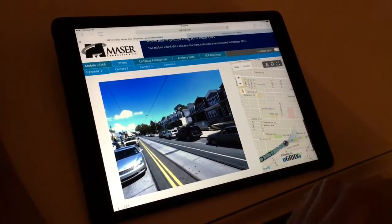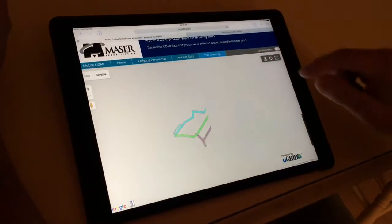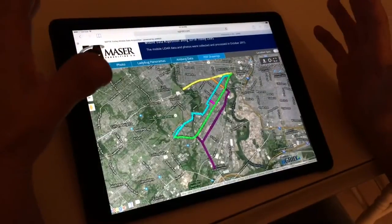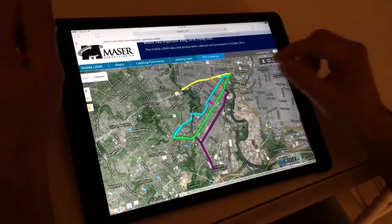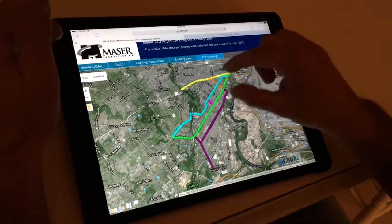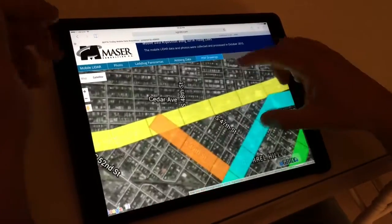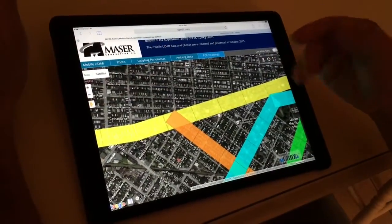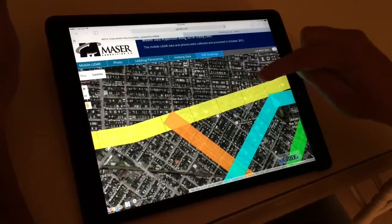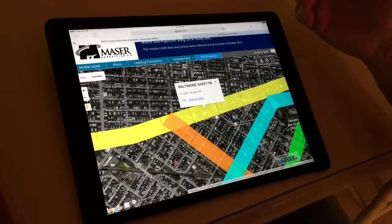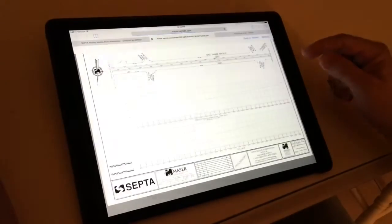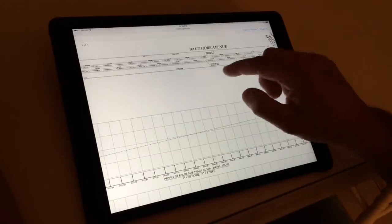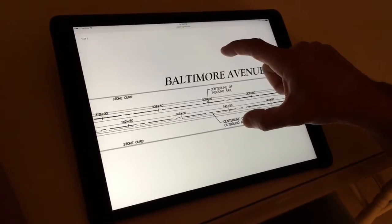The final piece of data is the PDF drawings. Everything we're doing here is to generate base mapping for SEPTA's study. Shown here are all the different lines in different colors, with each box representing a drawing. Looking at Sheet 8 for Baltimore Avenue, Route 34 — clicking on it brings up a PDF that they can download and save, or just zoom in and take a look.